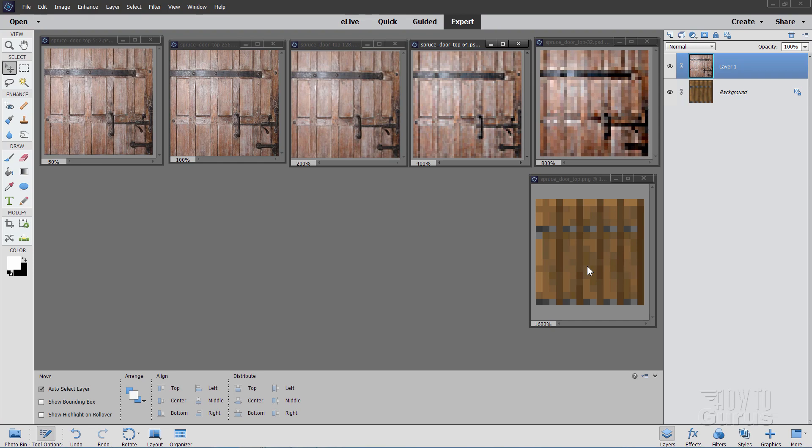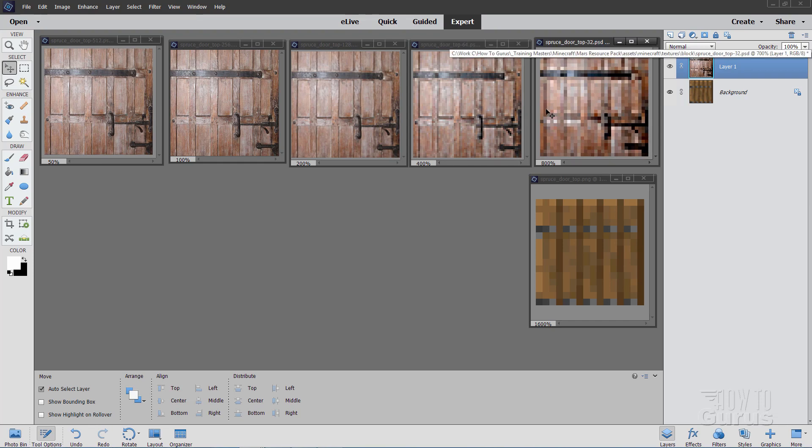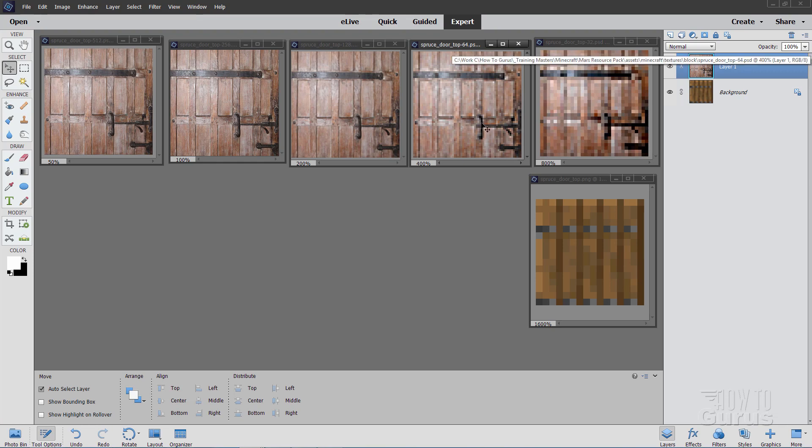And still have the game run at a reasonable pace. The higher your graphic, the slower the game is going to run, and it's by a lot. Now this 16 by 16 going to 32 by 32, this file size is four times larger than this file size. This file size here is 16 times larger than this file size, so the file size goes up very quickly.